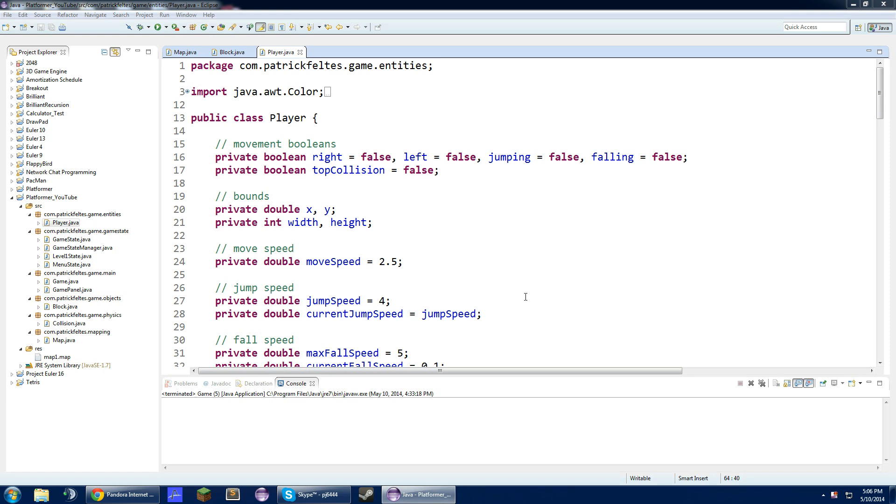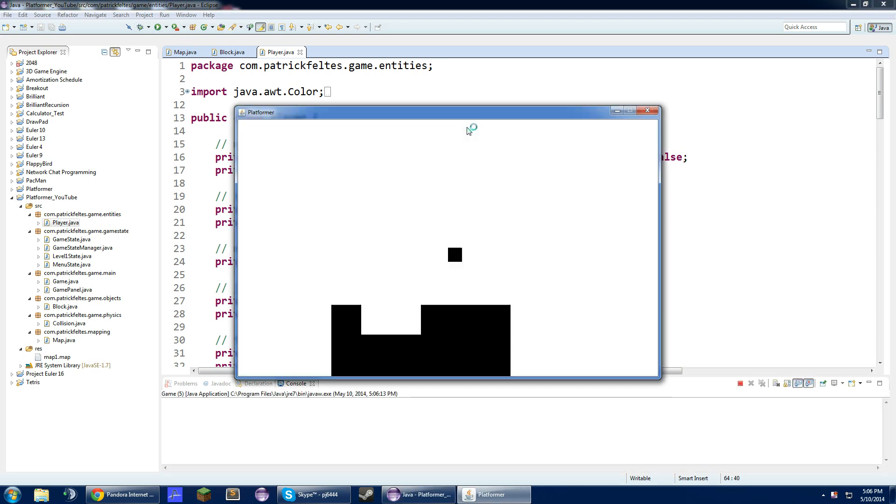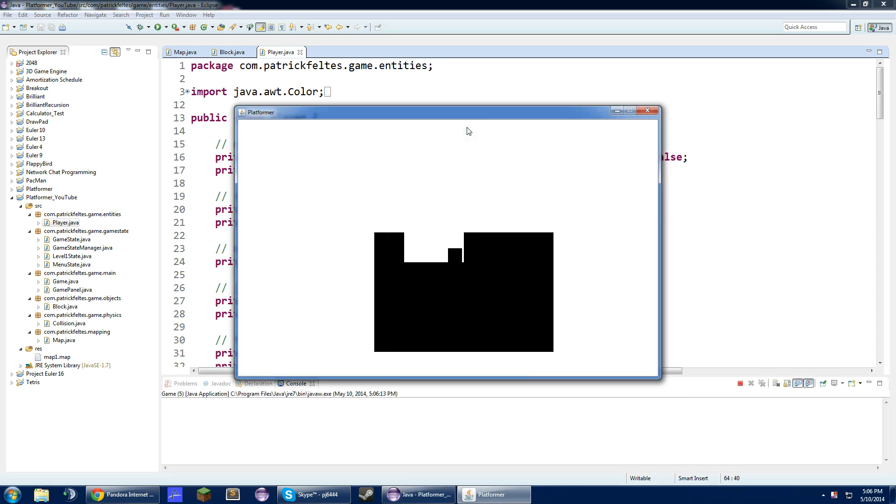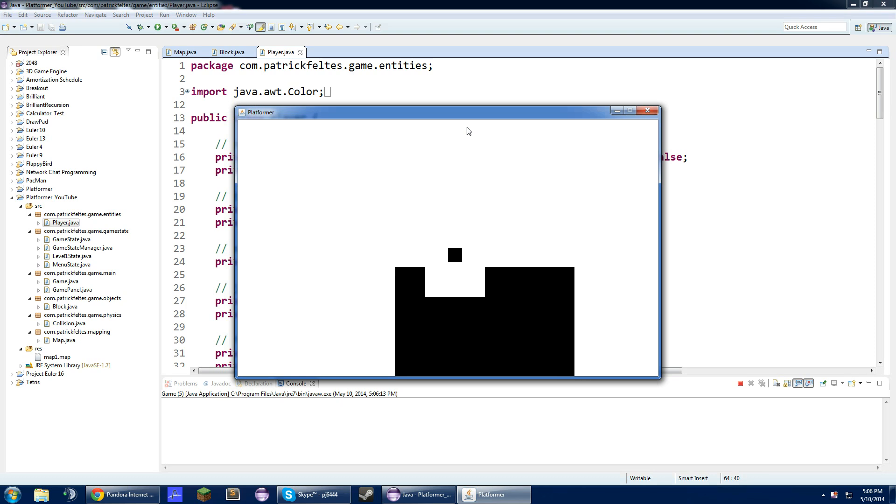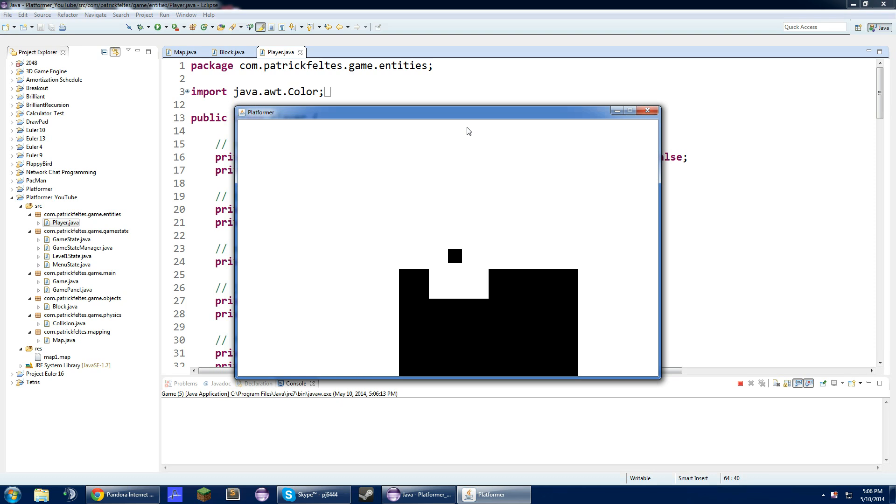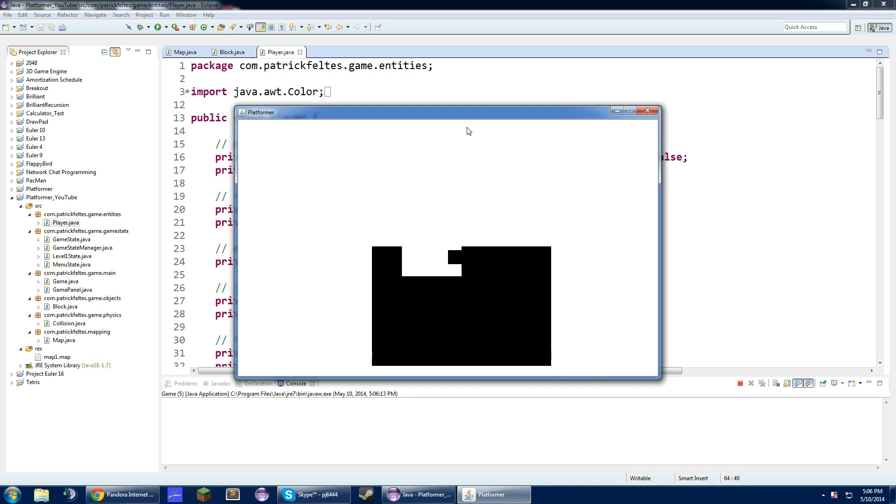Hey guys, what is up? It is PJ here again, and this is the 12th video of the Java 2D Platformer series. Just to recap on the last video, we fixed the map issues we had and added error blocks.